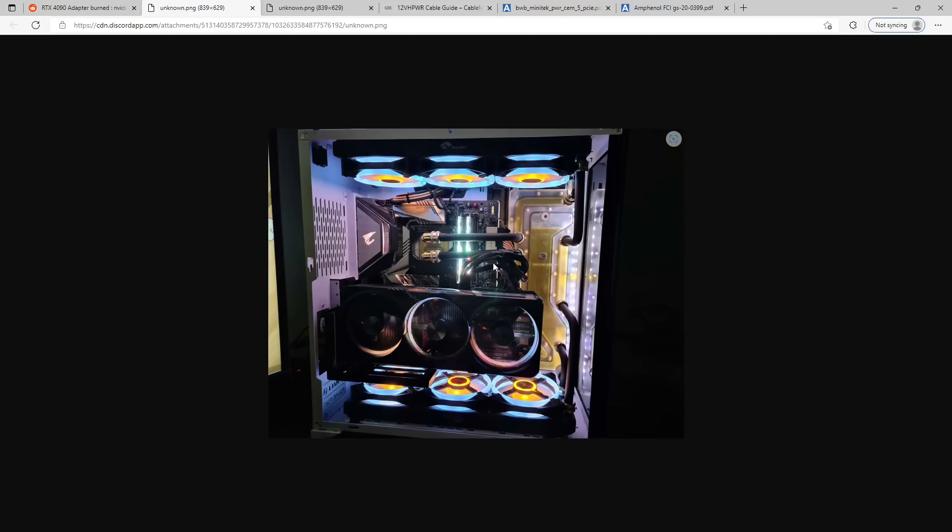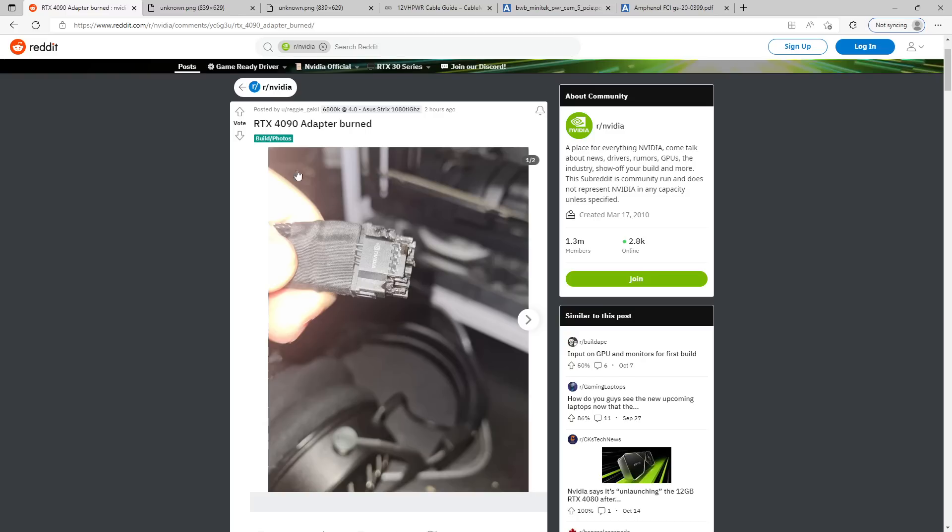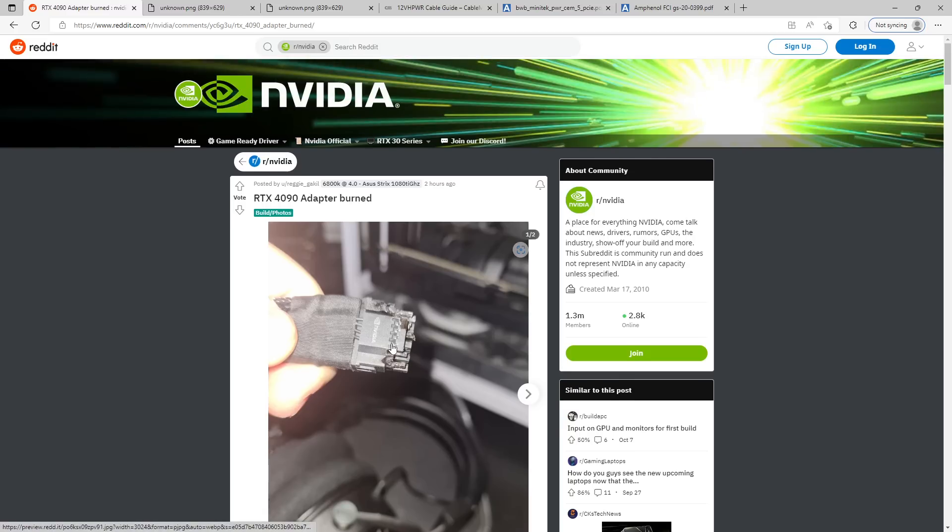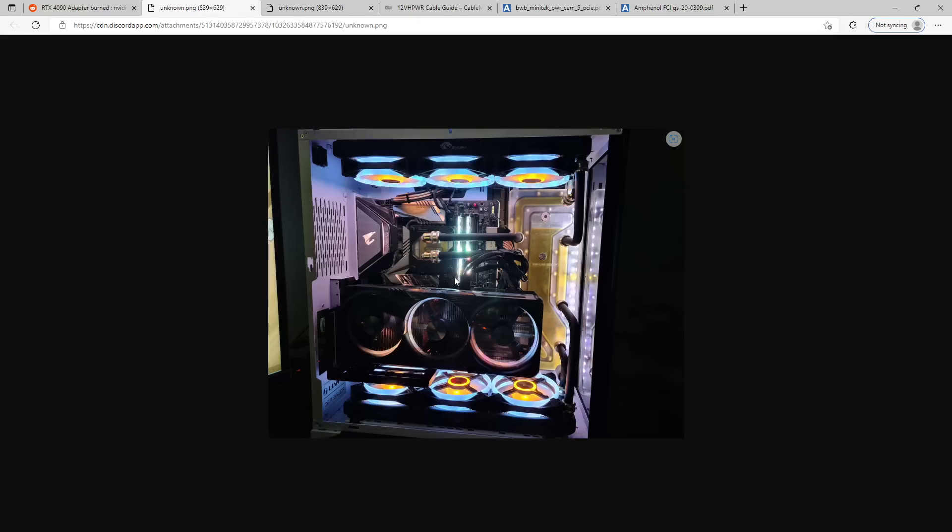When I saw this post, I was like, oh, they probably have the connector smashed up against the side panel or something. But it's like, no, this GPU is installed horizontally. There's plenty of room for the cables to bend. And apparently this right here is actually very, very bad for the connector.